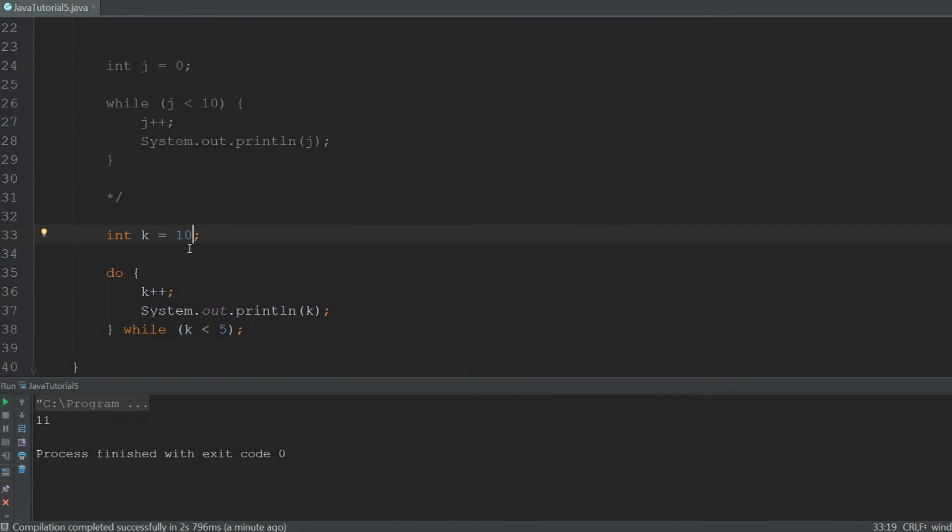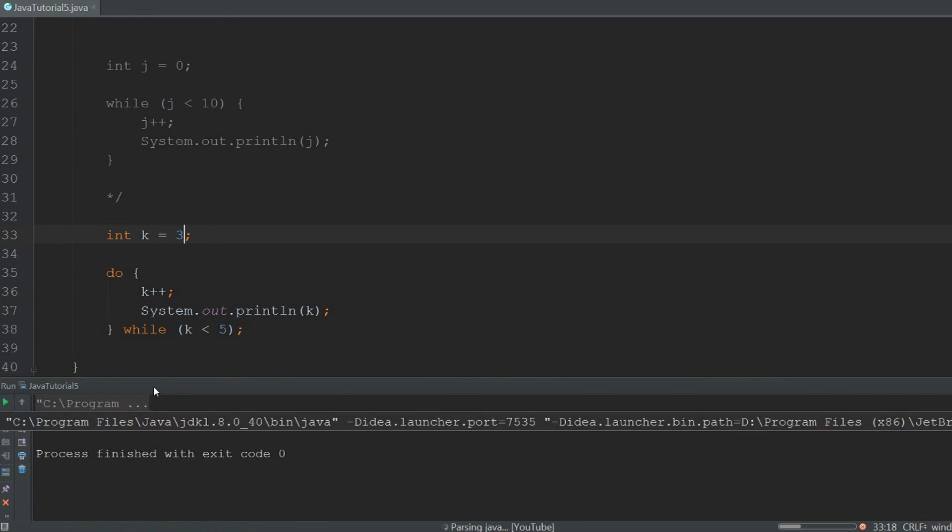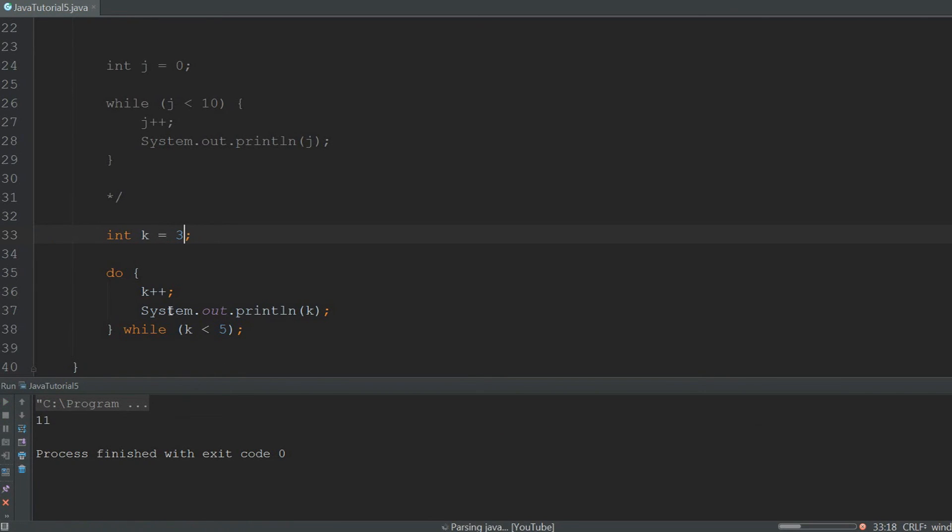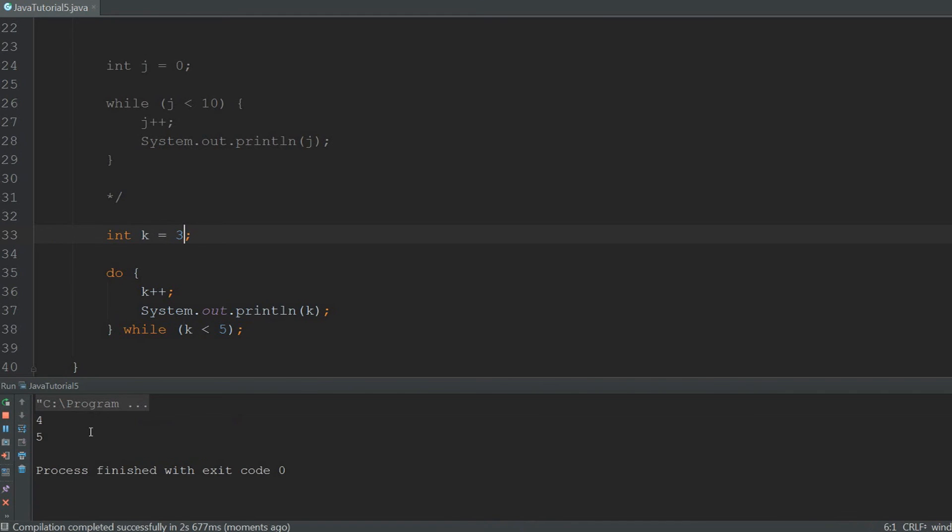Besides this, the do while loop works exactly the same like a normal while loop. When we change k to 3 and we run it, it will just run twice instead of 3 times. So it's not like it's just going to add an extra loop, it's just going to guarantee that it loops at least once. And if it already looped once, it's just going to work like a normal while loop.